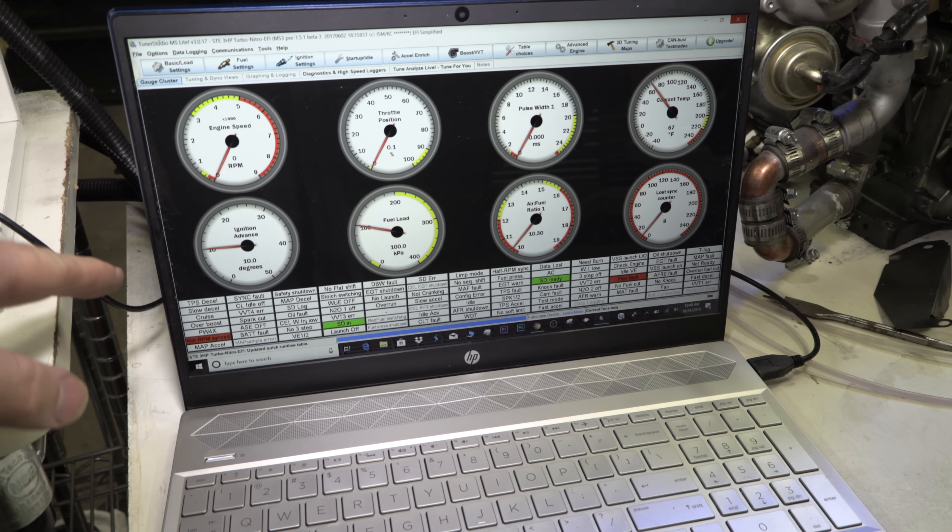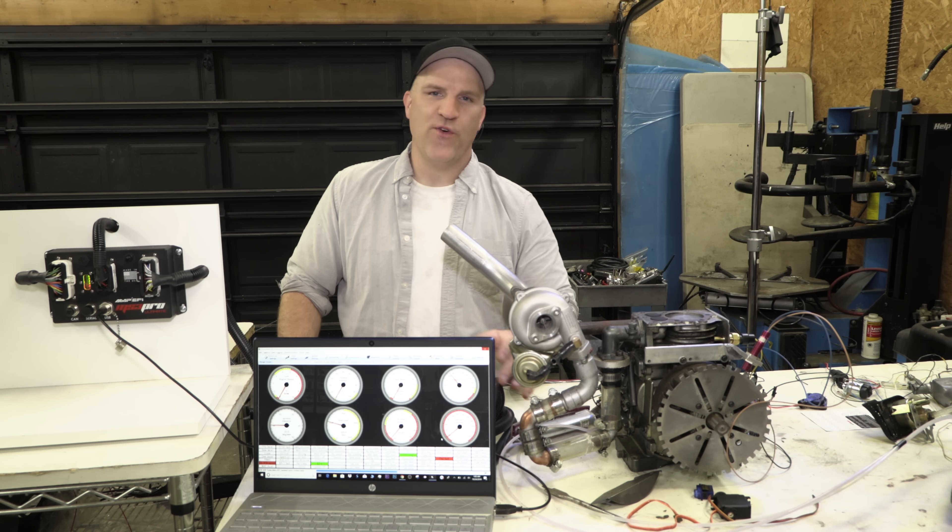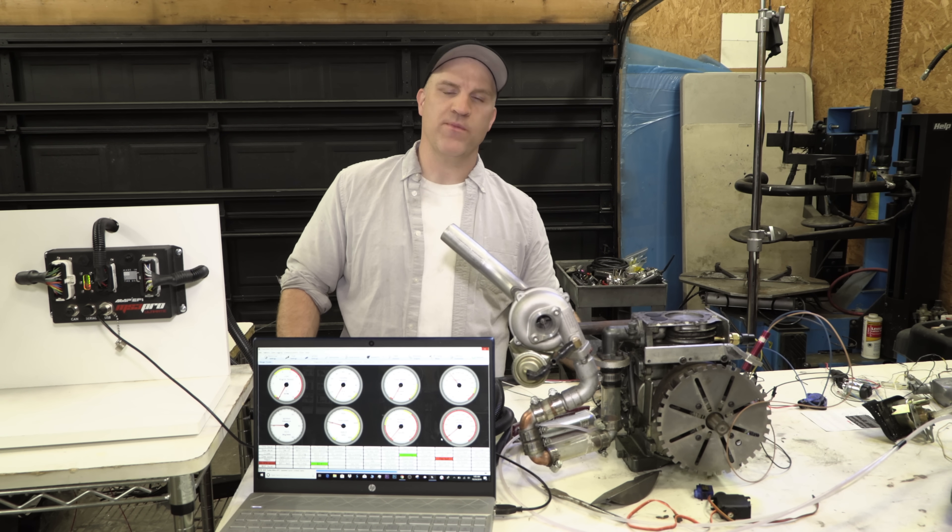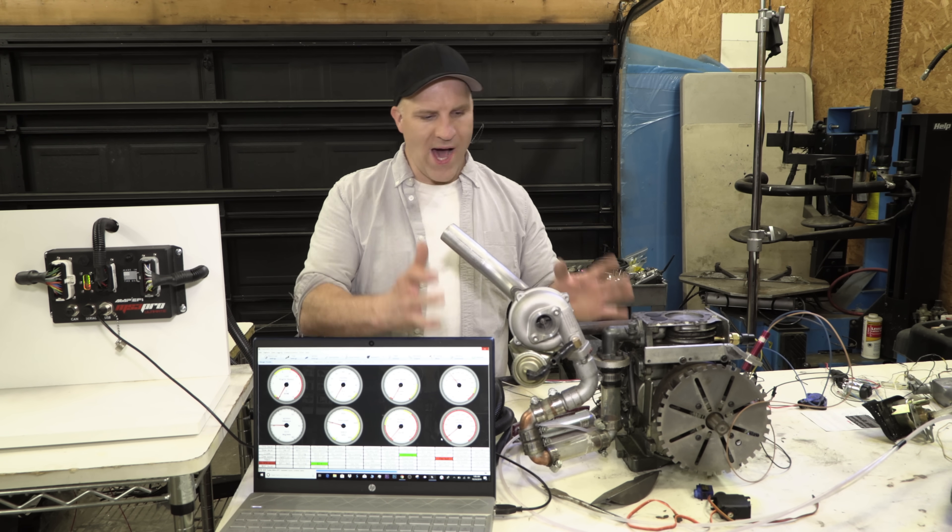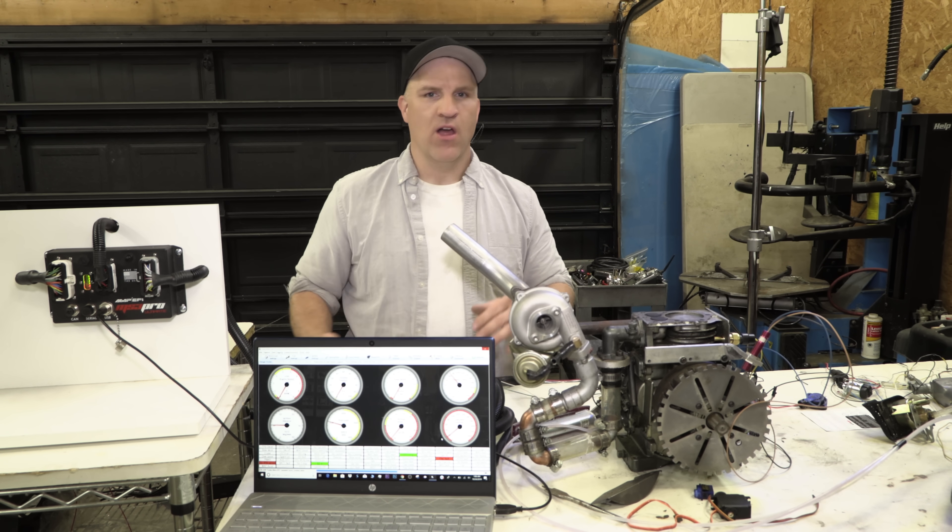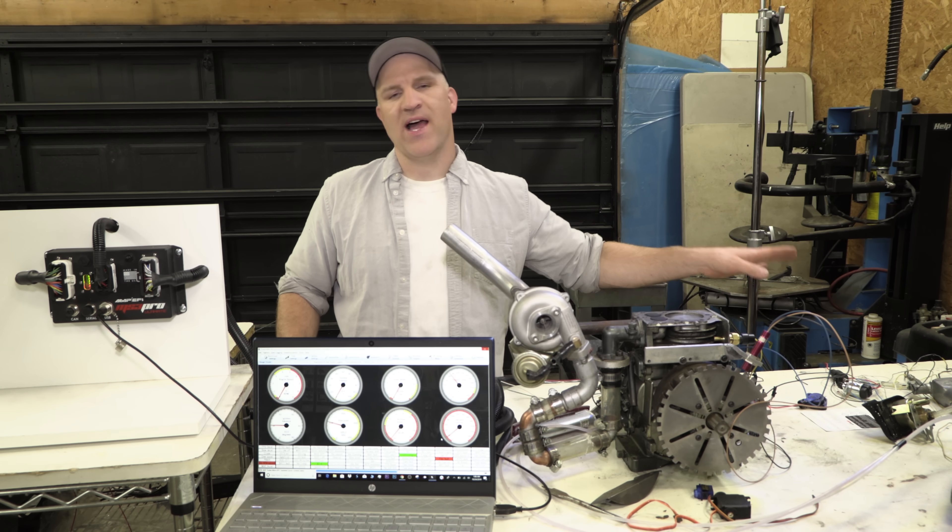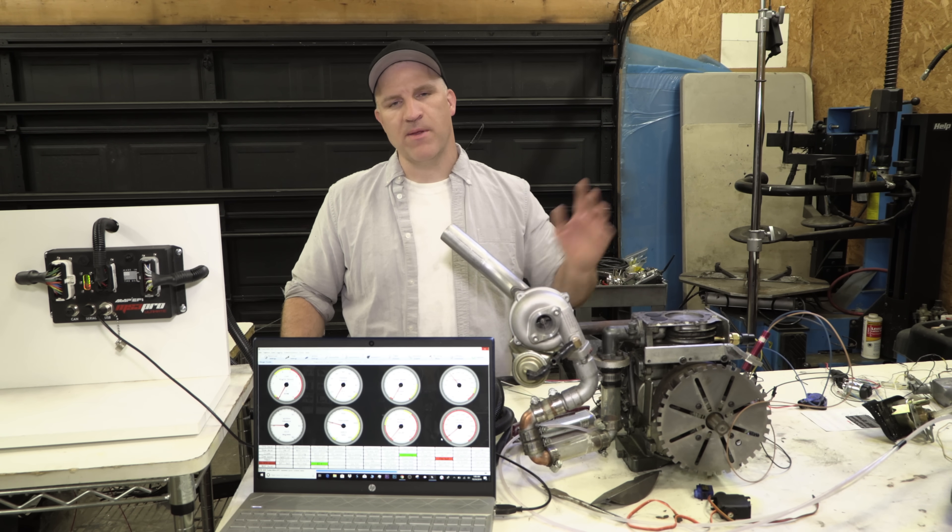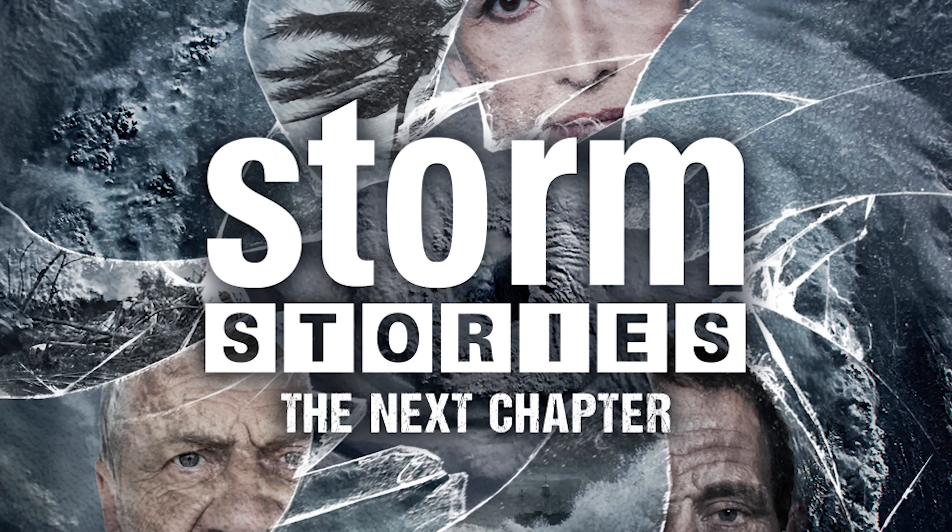I'm going to show you how all that is hooked into the PC in a moment, but before that I want to answer one of the questions from the live stream, and that is why did this project take me so long. One of the reasons it took so long is for the last six months I've been busy filming a show called Storm Stories.